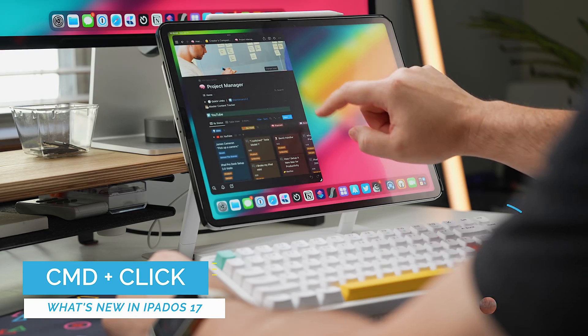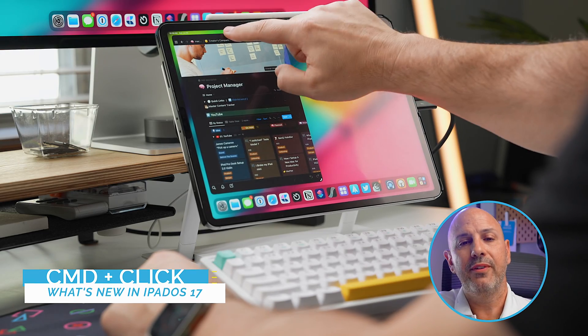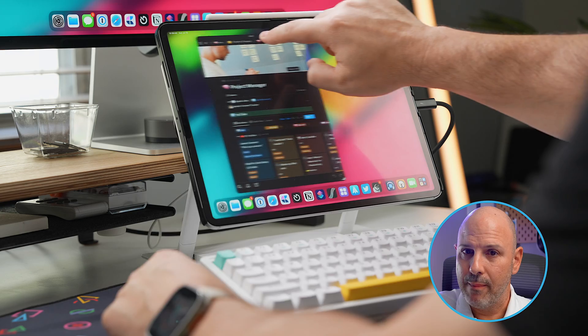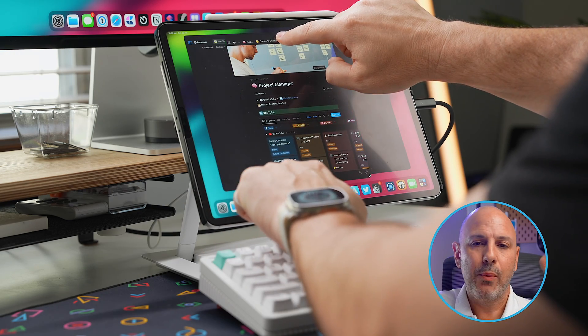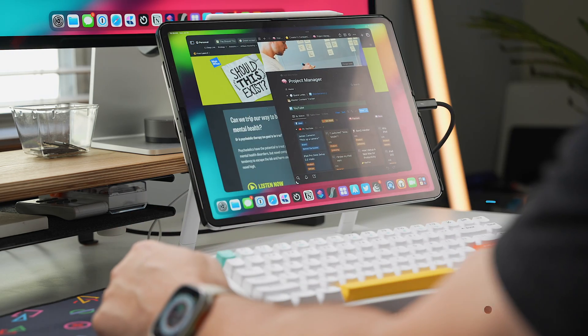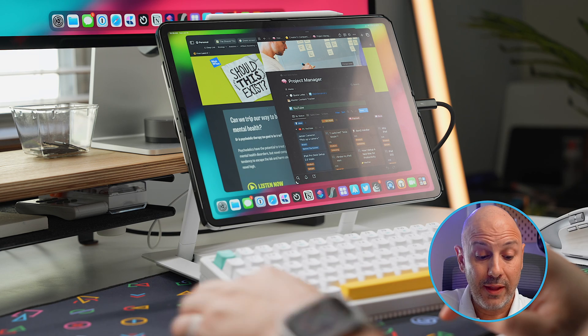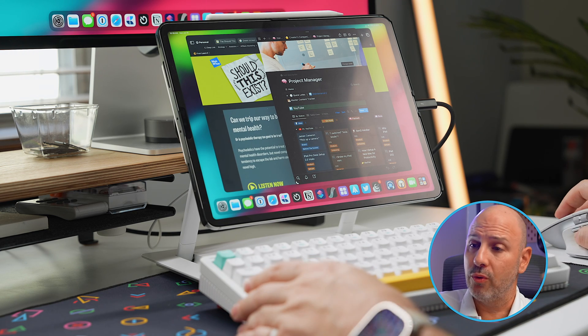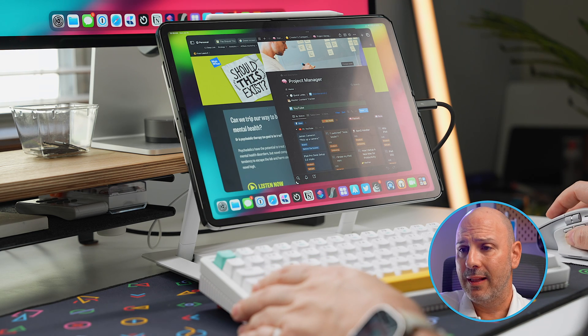The second Stage Manager feature is the ability to add apps to an existing stage with just a click. This can be done in one of two ways. If you're in tablet mode, you can hold your finger on the top bar where the hamburger menu is and choose the app with your other hand. Or in keyboard mode, you can hold down the Command key and use your mouse or trackpad to click and open the other app — whether it's on the dock, the app library, or the home screen.